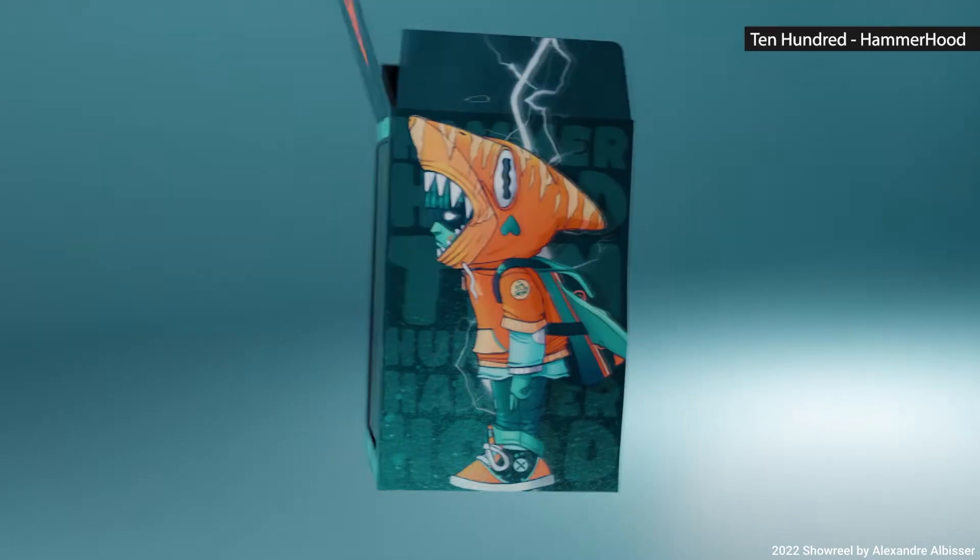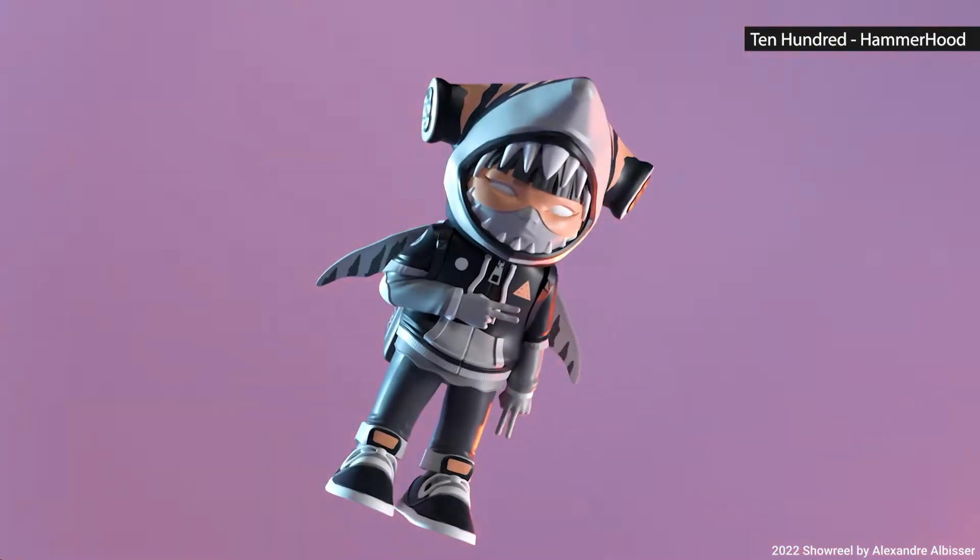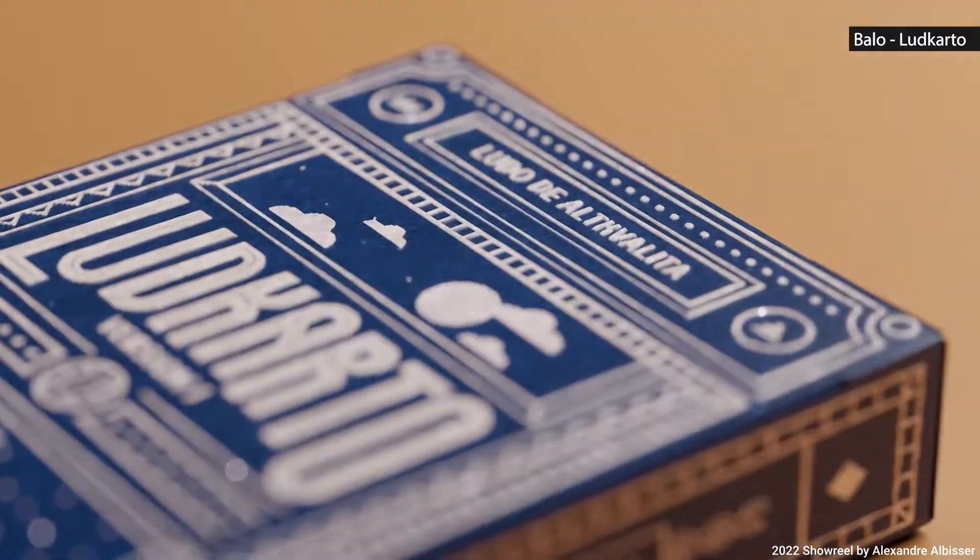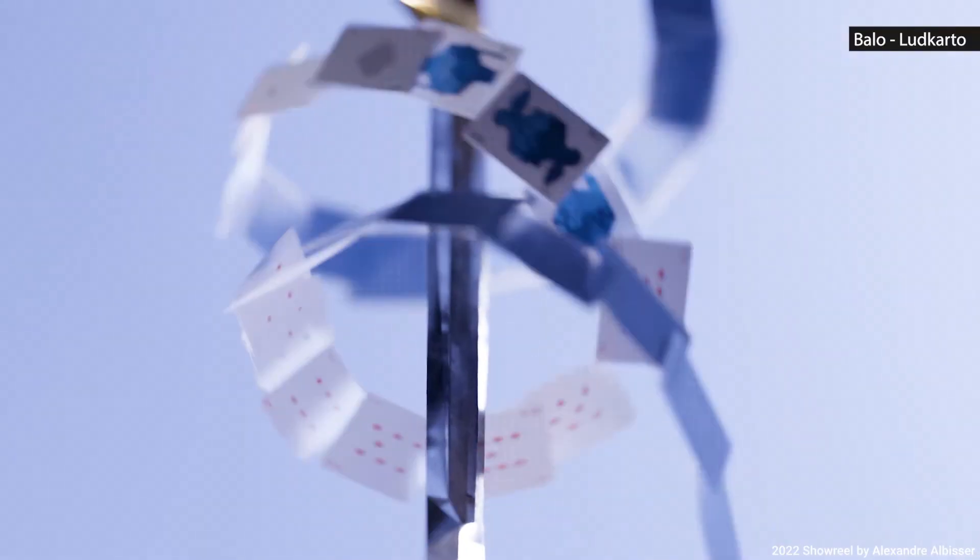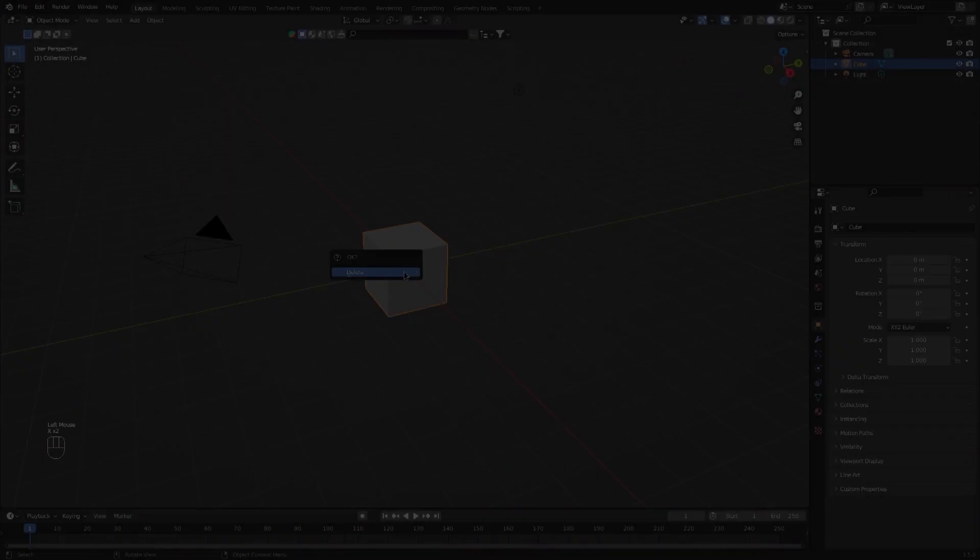Blender has tons of useful shortcuts. Learning them can really speed up your work. That's why today I'll be showing you 25 shortcuts to make you faster and more efficient on Blender.